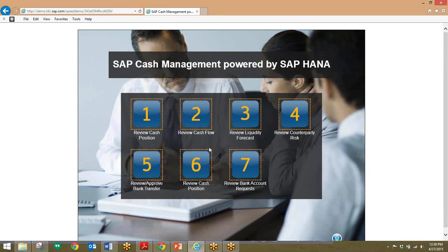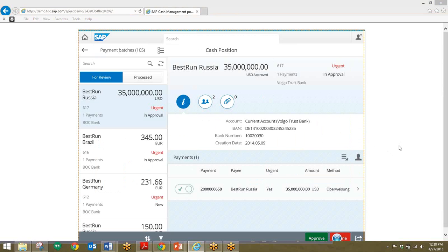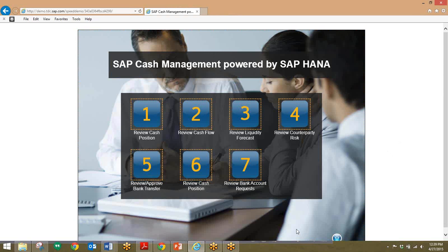Moving on, we will review and approve the bank transfer. Within this company, there's a policy that any large payments or transfers will need further approval. We'll do that by clicking on the Approve Bank Payment tile. From this screen, I can see all of the pending payments waiting for approval, and at the top is our 35 million dollar transfer. All I have to do is click the Approve button and the transfer will be approved. The cash manager then wants to verify the cash position and payment details to make sure the transfer is being handled correctly.